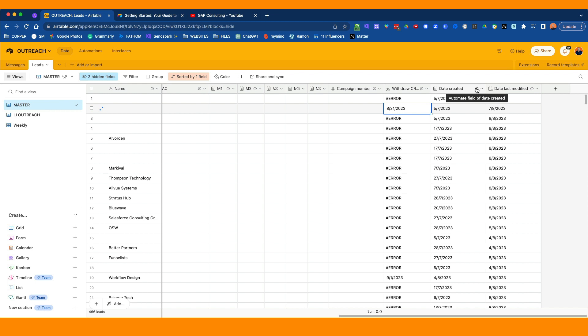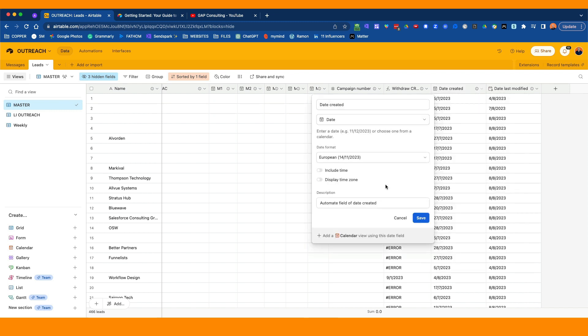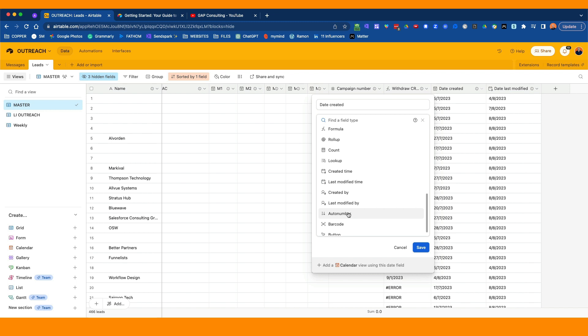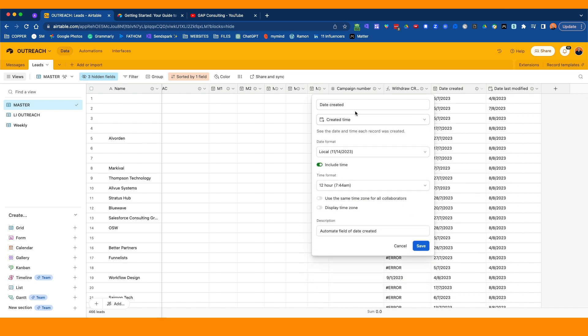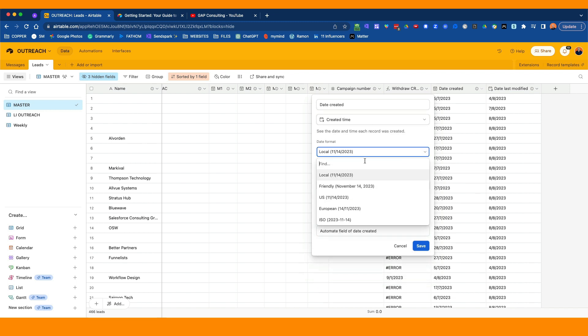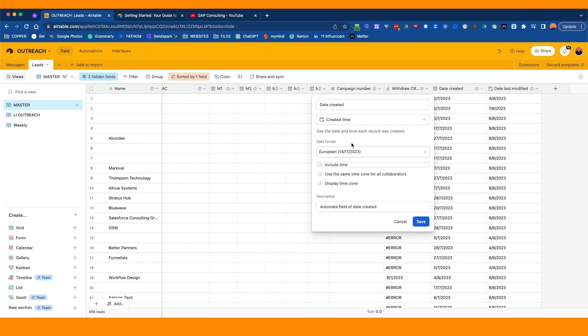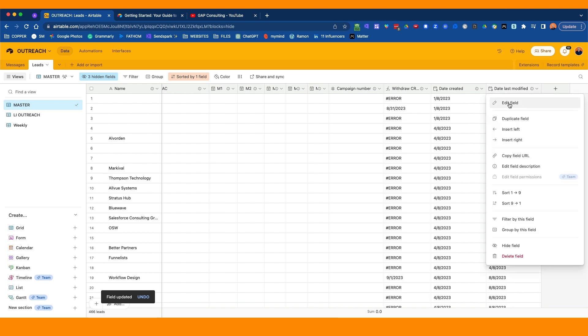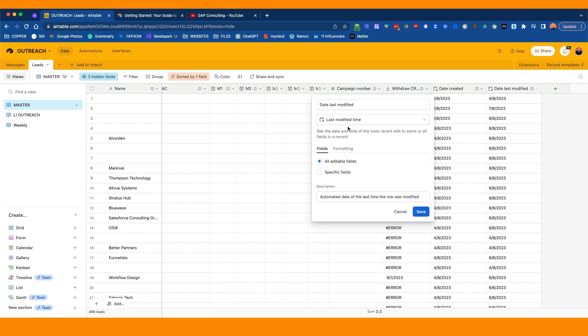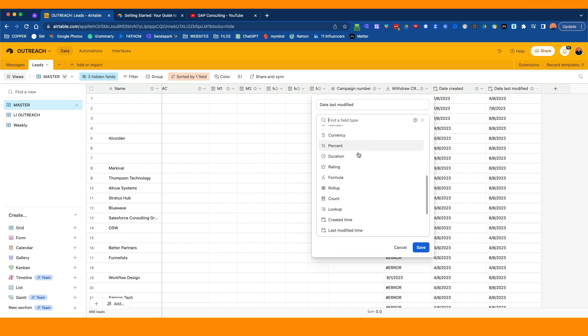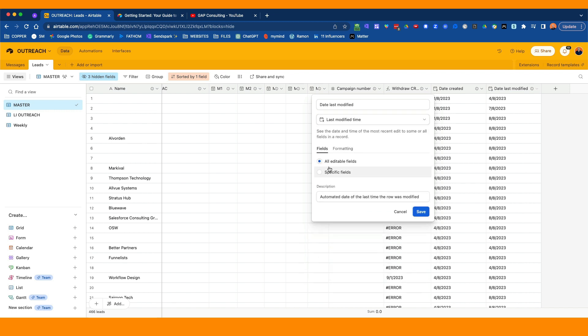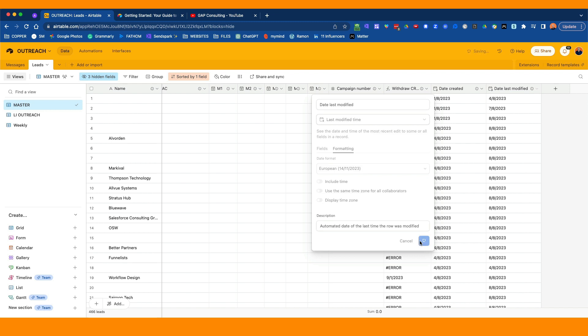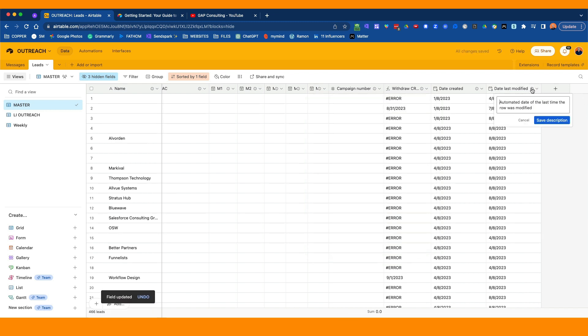This is an automatic field. So it's automated. The date created is the created time is what you press. Once again, I'm European, you select the time that you want. You don't need the time, it's just the date. And you go save. So that'll actually put in the date created. And then the date modified, we edit the field and what we do is last modified time is what you select. Then you go all editable fields. It can be very specific. We just do all. And the formatting, once again, you put it to your time zone. If you ever want to change the description, you can just click on that little i and change that description.